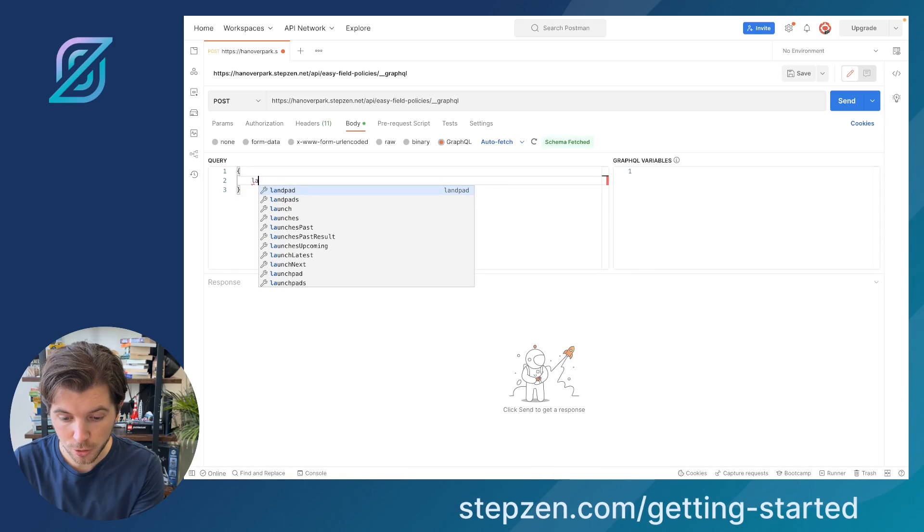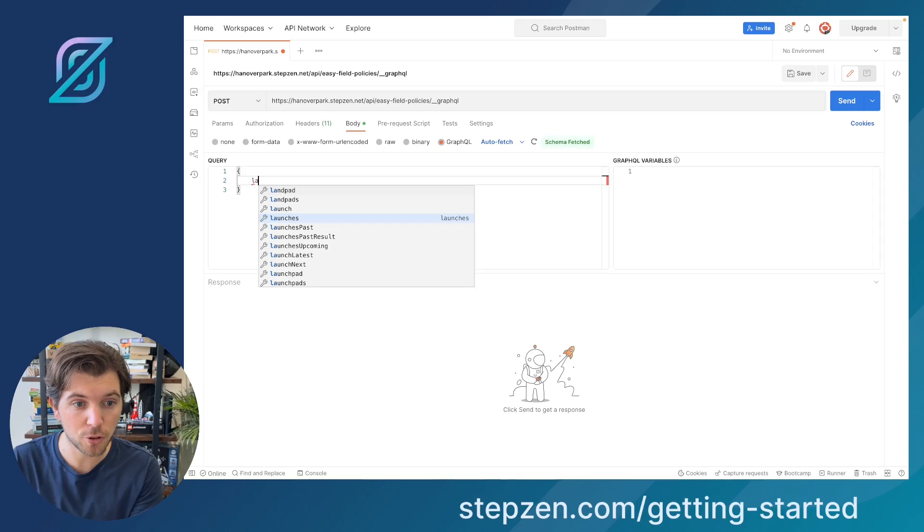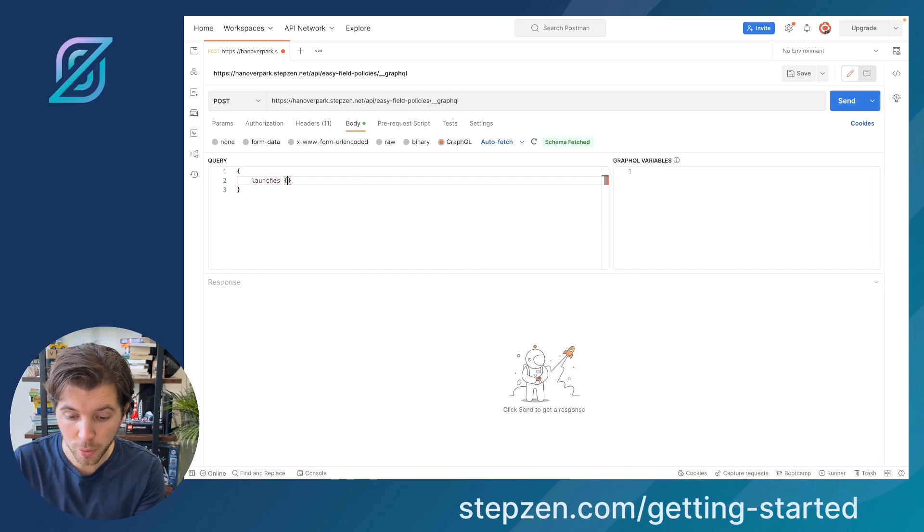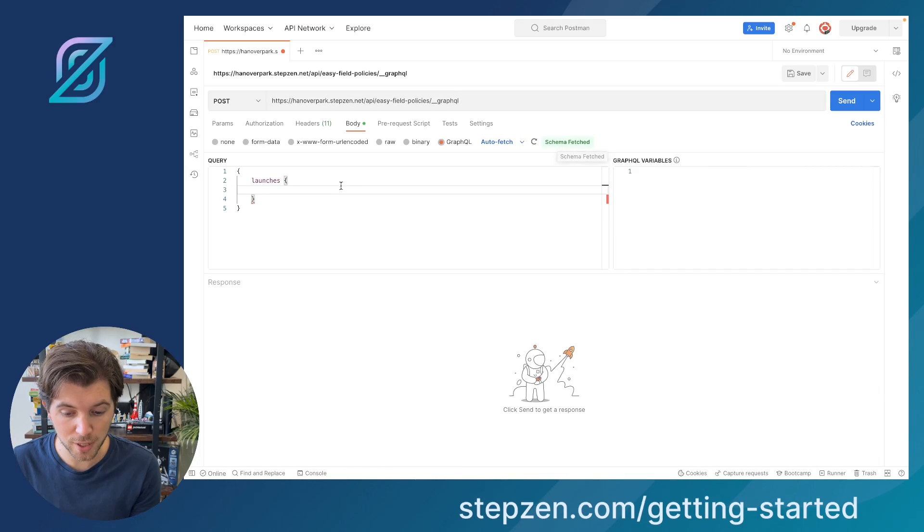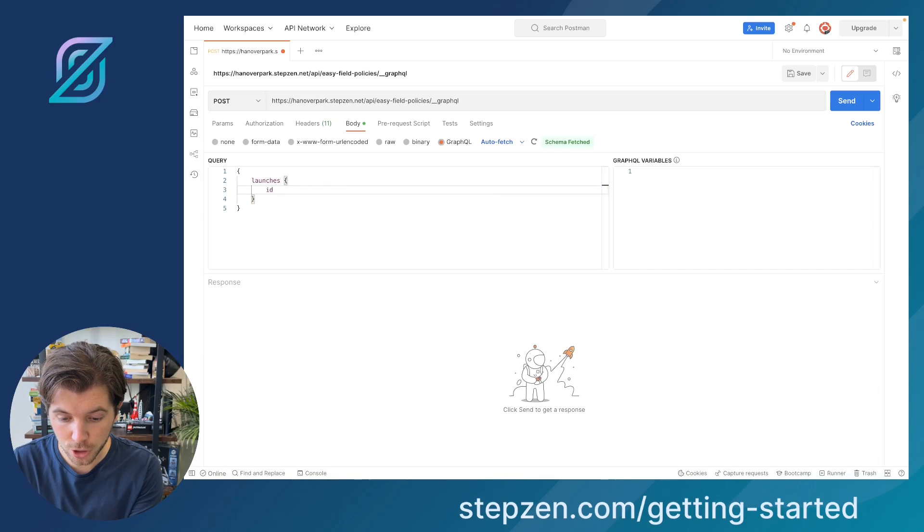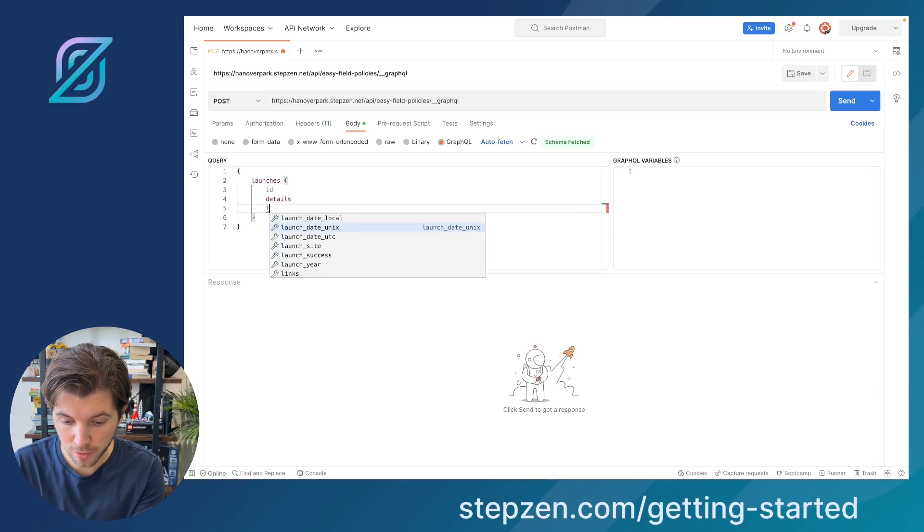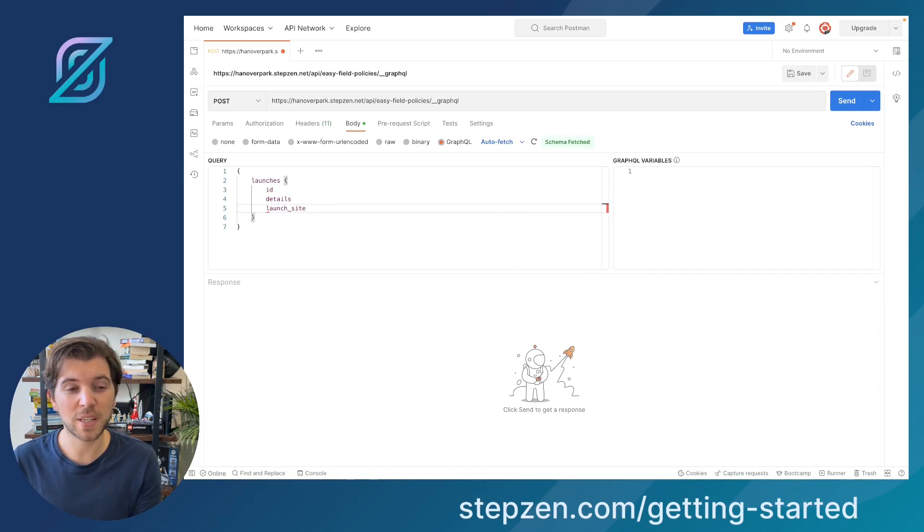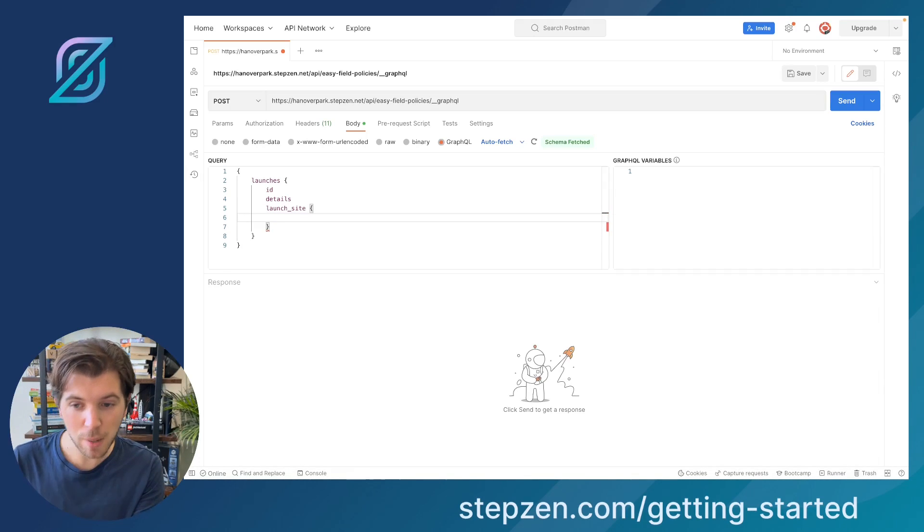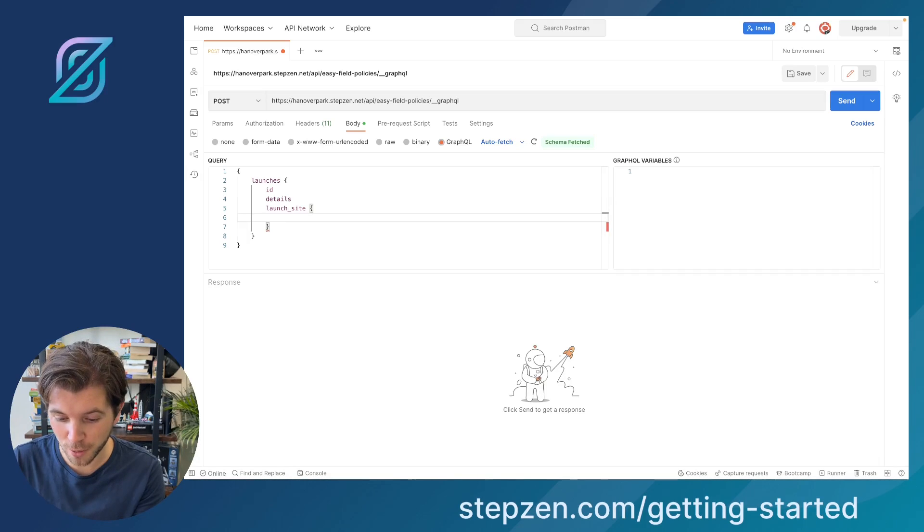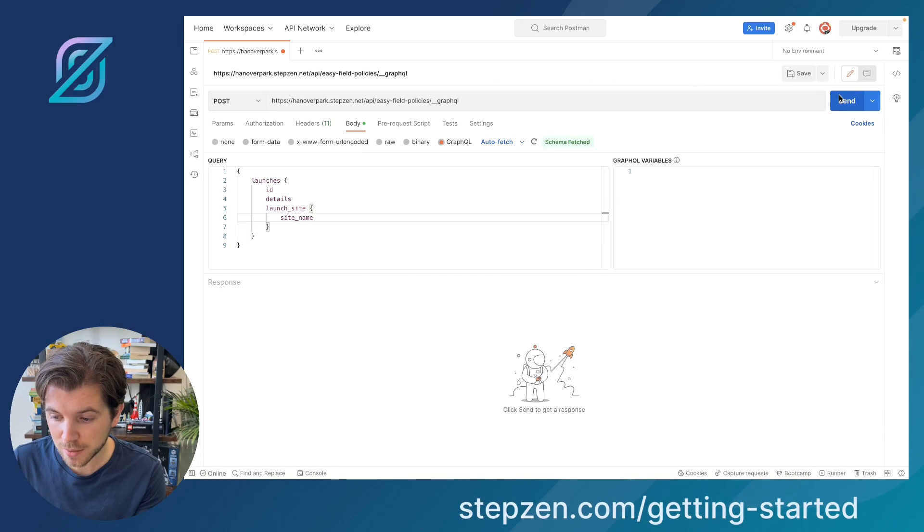We saw there was a query to use launches. And as you see, Postman has the same autocompletion that you would see in GraphQL, because it's using introspection to get the GraphQL schema. You can see here on this tiny button, say schema fetched. And we could just ask for the ID, example, the details, and maybe also the launch site. It's kind of cool because I was actually visiting a launch site of SpaceX last summer in Florida. Let me see, maybe we'll find this same launch site in the results of this query later on, and then ask for the name of the launch site. So I can query this.